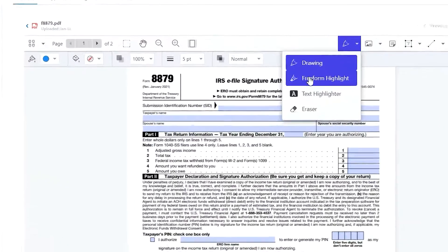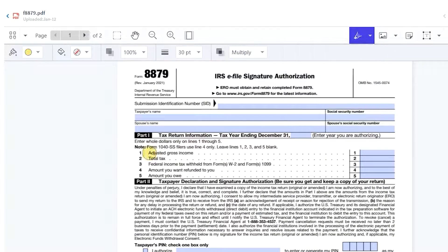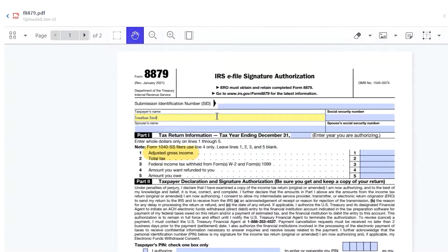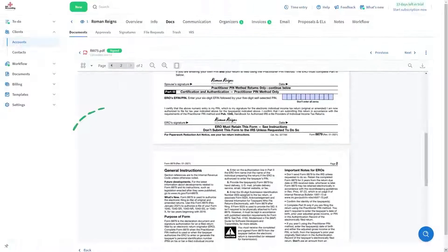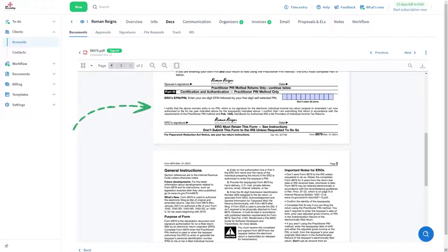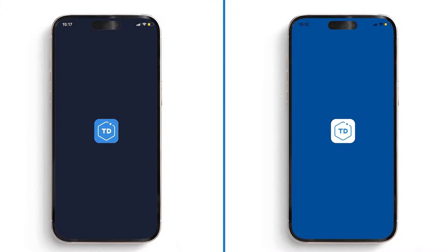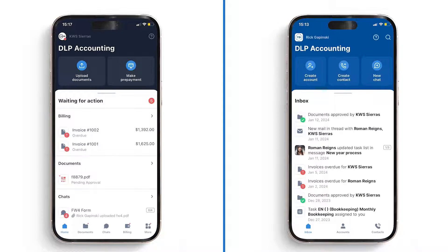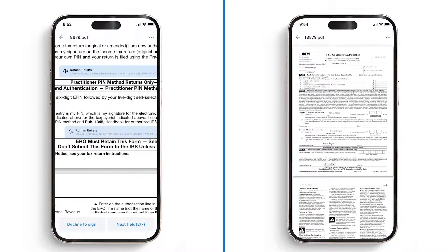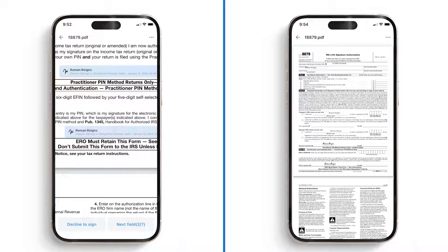Additionally, you can edit, fill out, and sign documents within our platform, accessible through both the client and firm mobile apps, without needing any external tools. Everything you need is available within TaxDome.